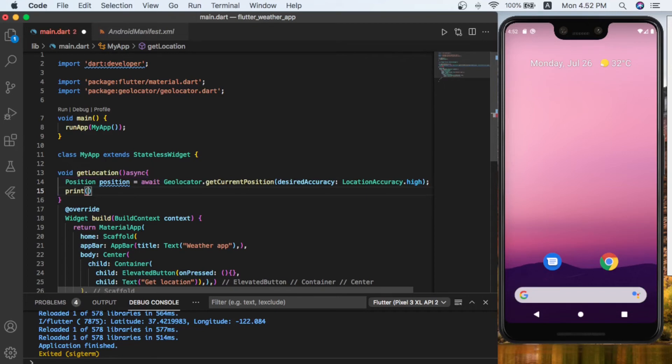For now, it is done. Let's print the position on the console—print the position here, and put a semicolon at the end. Now all is done.